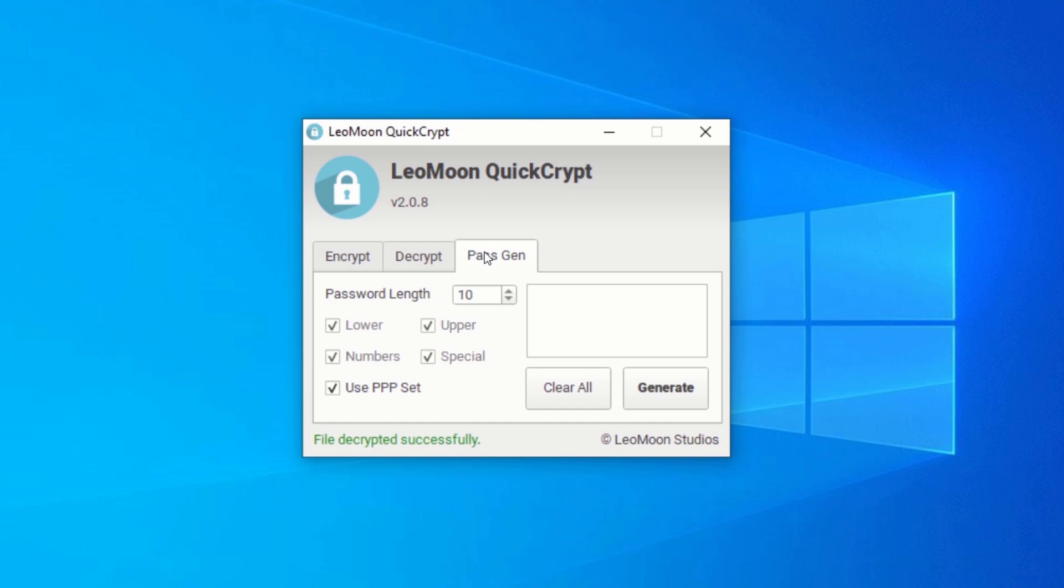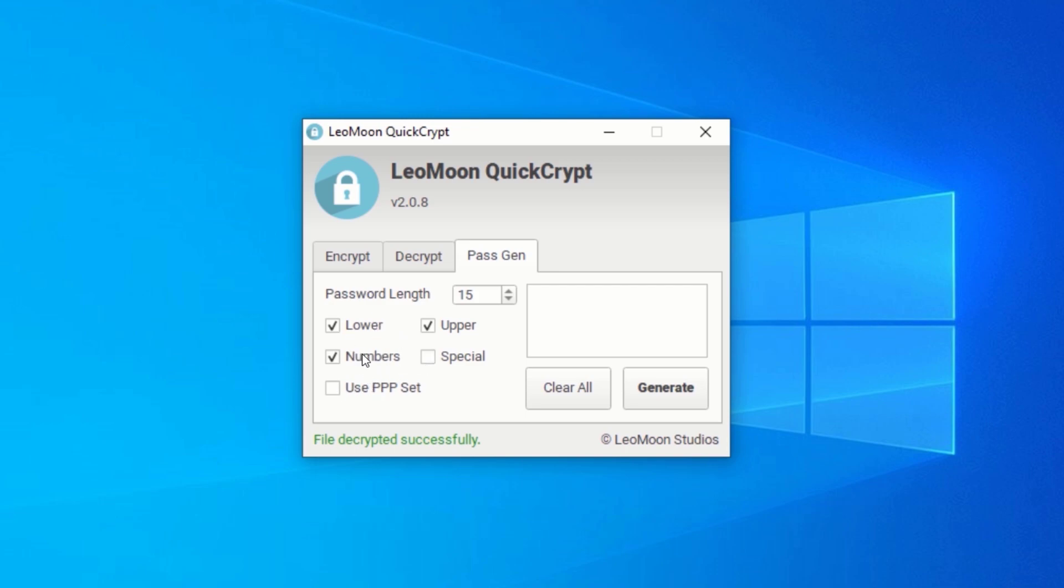First off, enter the length you want your password to be. Next, uncheck the Use PPT Set and set your custom predefined options. Select whether your generated password should include lowercase, uppercase, numbers, or special characters. Check the checkboxes based on your preference.